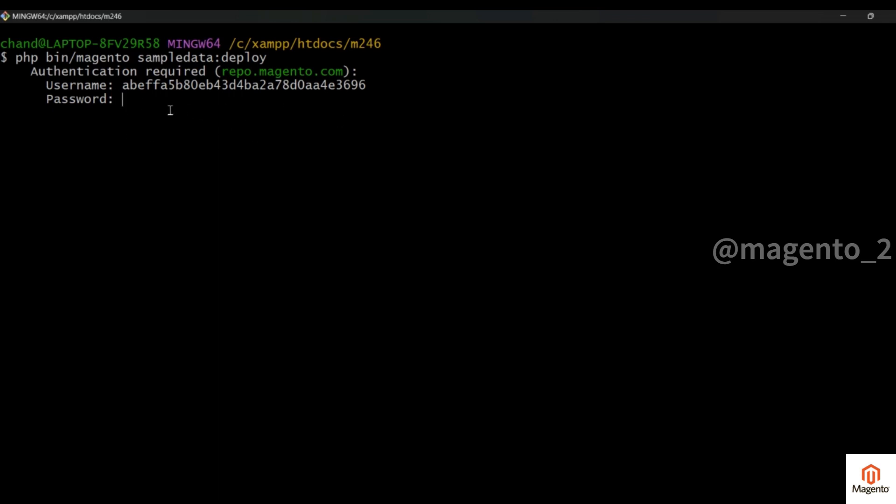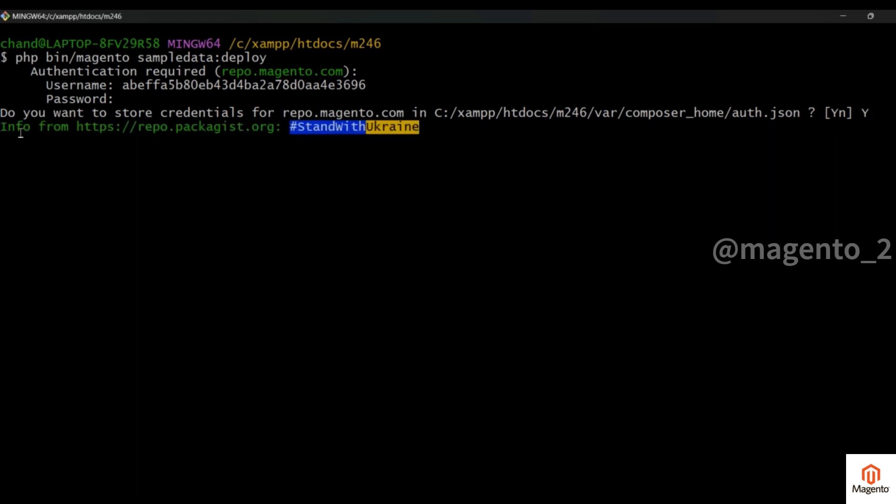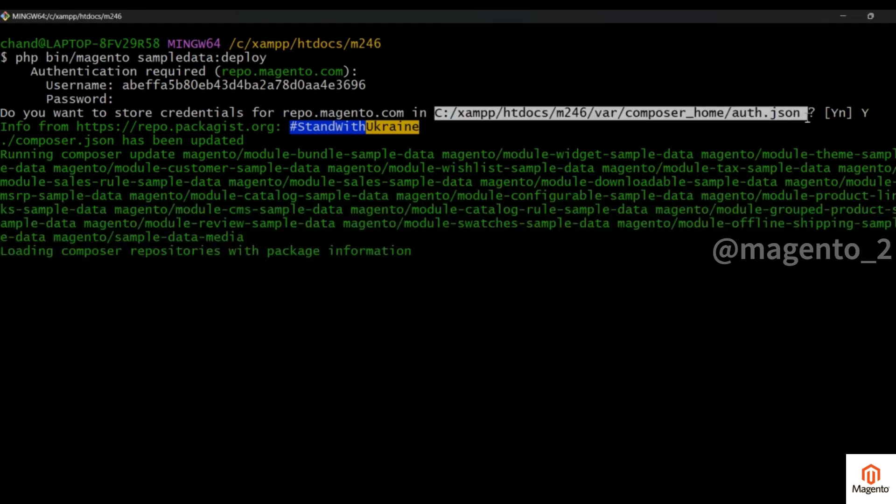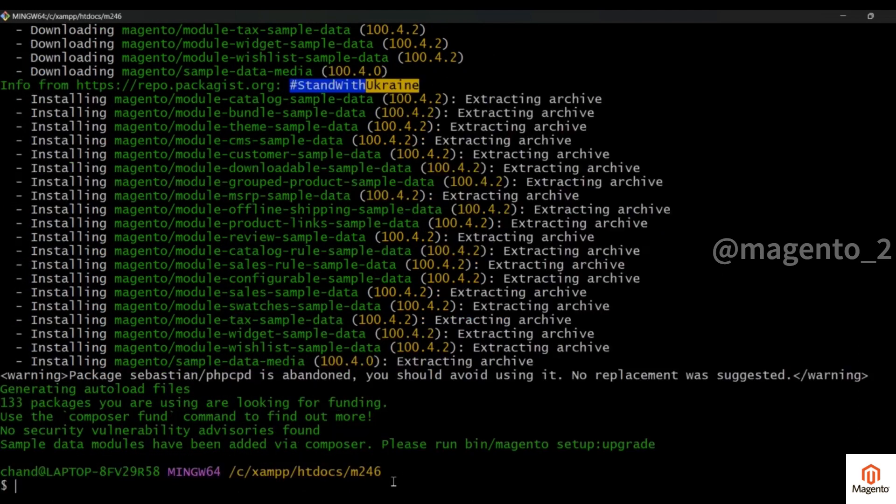Click on enter. It's asking for saving those API keys in this file auth.json. In the previous video I told you that I will show you where it is saved. Here it is saved. This will be stored in this auth.json file. It is asking to run this command.